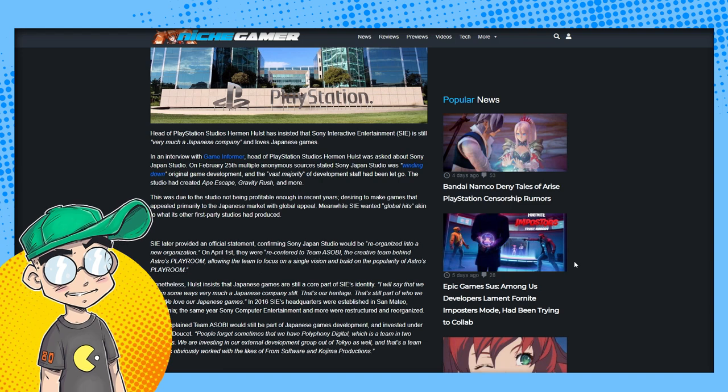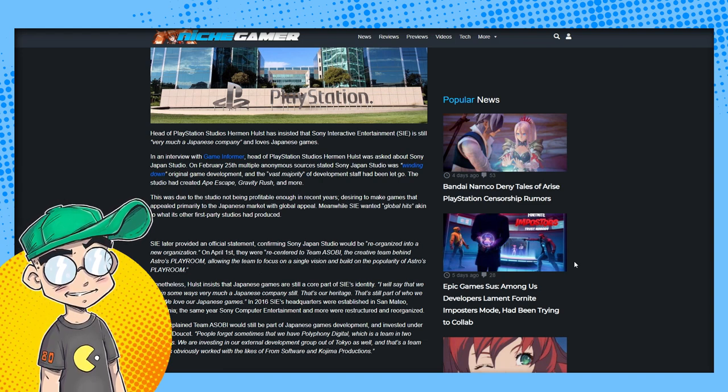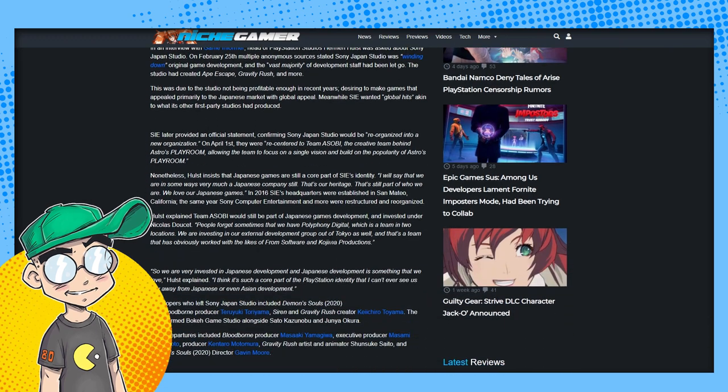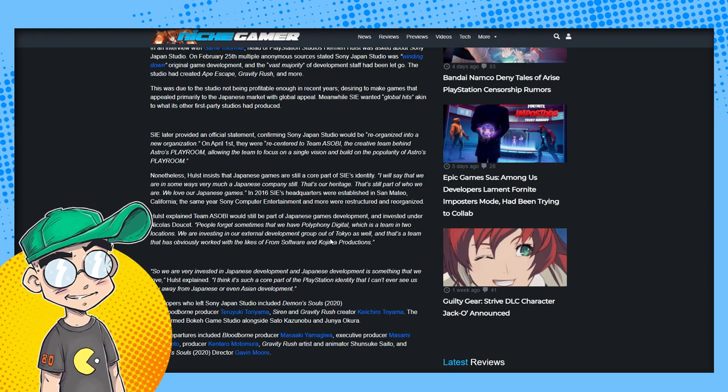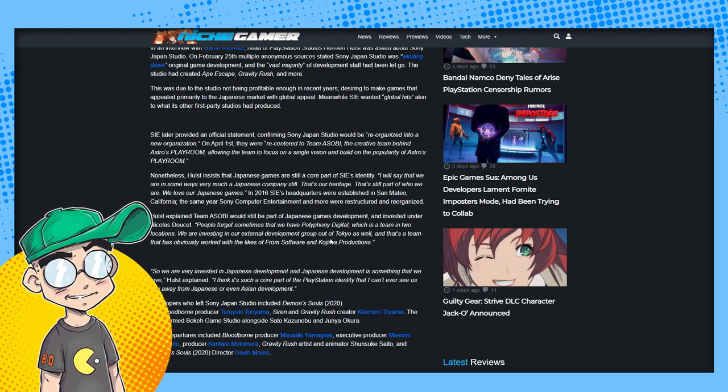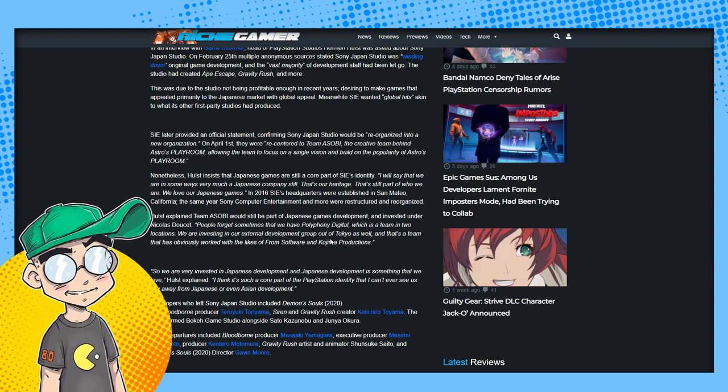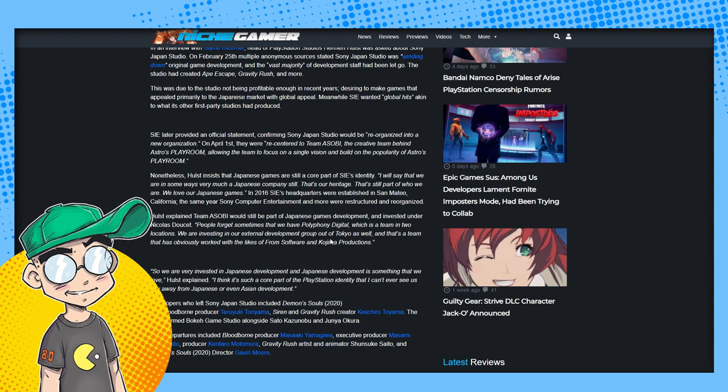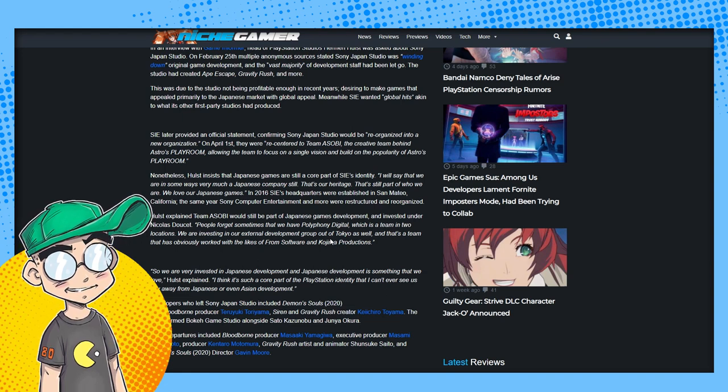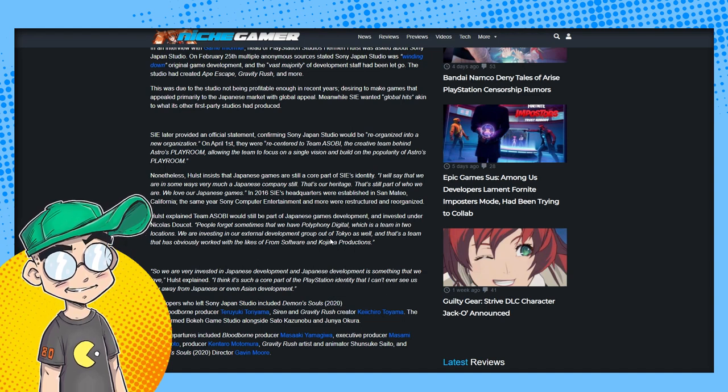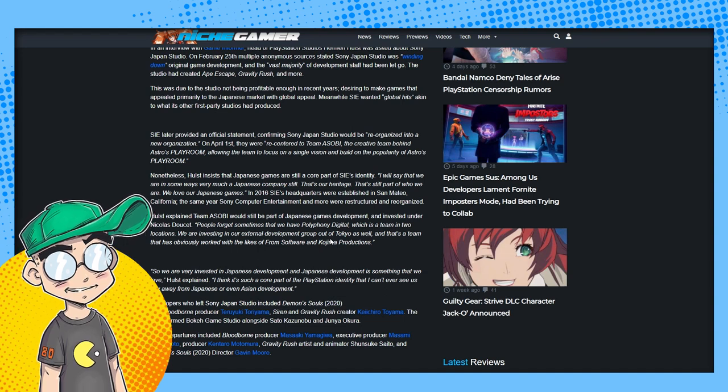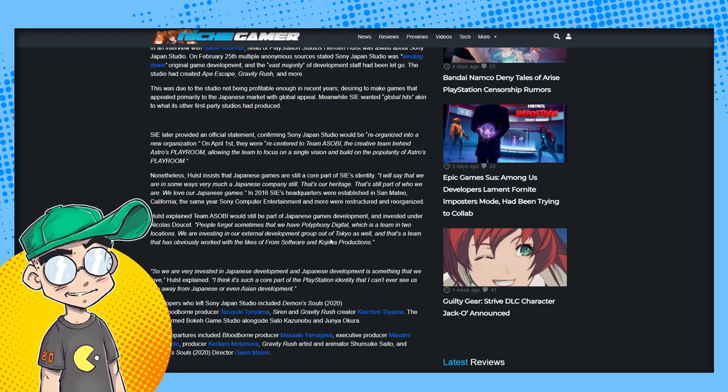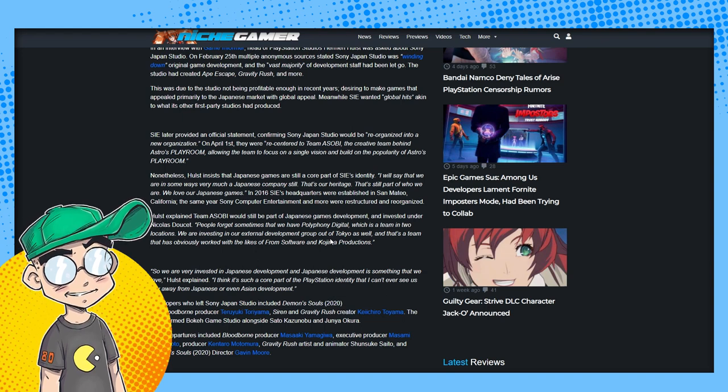This was due to the studio not being profitable enough in recent years, desiring to make games that appealed primarily to the Japanese market with global appeal. Meanwhile, Sony wanted global hits akin to what other first party studios had produced. Basically interactive movies, triple-A titles, Western titles. Sony later provided an official statement confirming Sony Japan Studio would be reorganized into a new organization on April 1st. It wasn't an April Fool's joke. They were recentered to Team Asobi, the creative team behind Astro's Playroom, allowing the team to focus on a single vision and build on the popularity of Astro's Playroom. The demo, basically it's not even a real game.